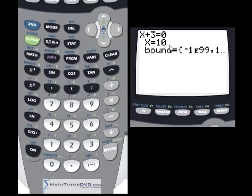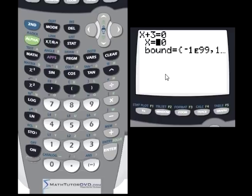Whatever value you have stored in X in this calculator will automatically pop up here. What you need to do is type in a guess — an initial starting guess. From that starting point, the calculator will begin to calculate the solution until it finds the answer to the equation. You can type in anything you want for the guess.